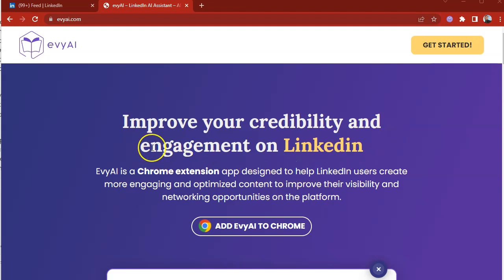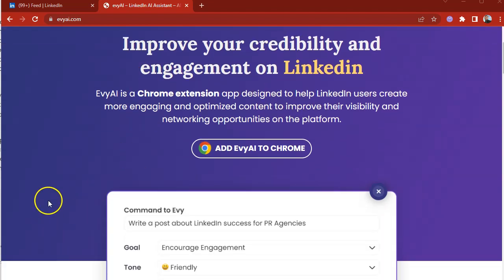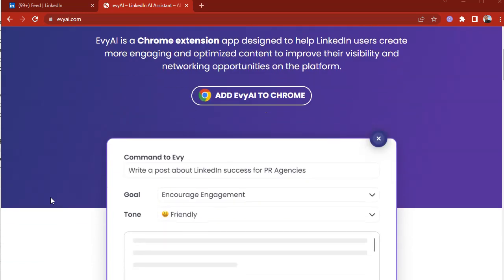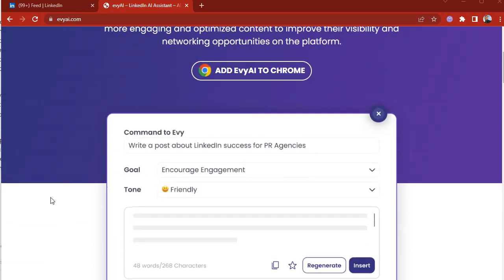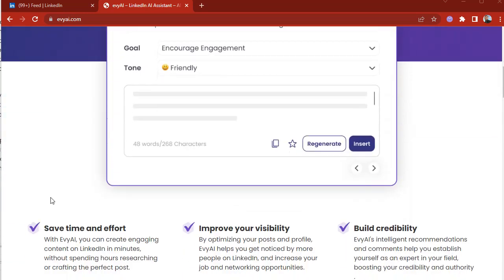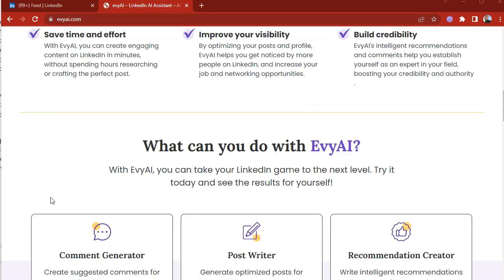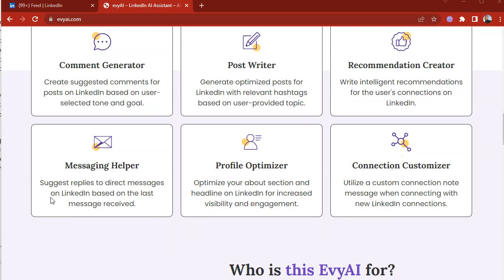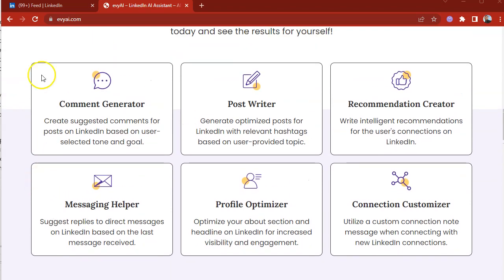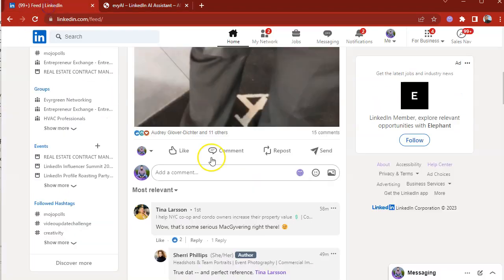Hello and welcome to EvyAI. EvyAI is a tool that will help you improve your credibility and engagement on LinkedIn. It's a Chrome extension designed to help LinkedIn users generate more engaging and optimized content to improve their visibility. Do you want to see how it works? Let's log right into LinkedIn and check it out.